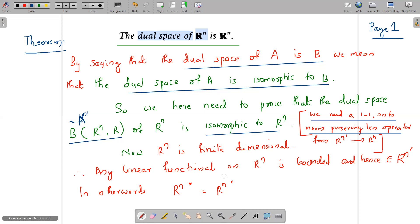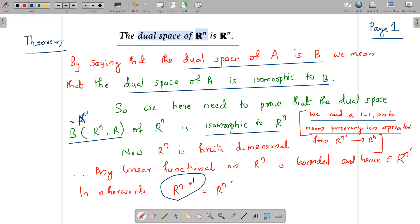We start with the fact that Rⁿ is finite dimensional. By a known result, any linear functional on Rⁿ is bounded and hence belongs to Rⁿ'. The collection of all linear functionals on Rⁿ is the algebraic dual Rⁿ*, which equals Rⁿ' because any linear functional on a finite dimensional normed space is bounded. So there is no difference between these two collections on Rⁿ.